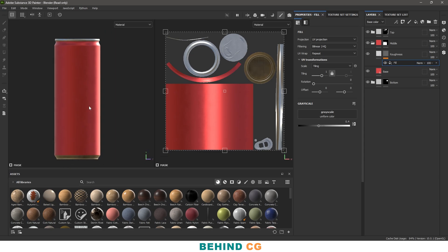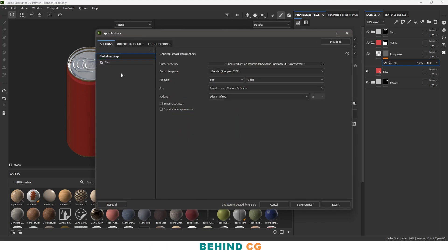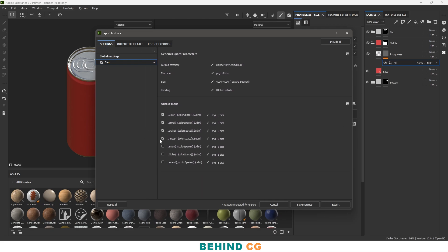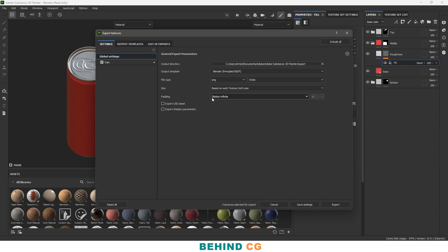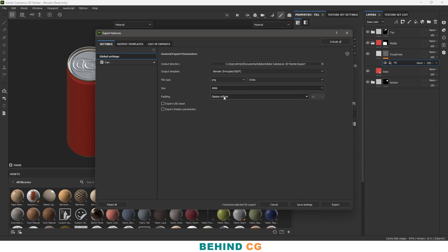This is simple texturing — nothing too complex. Now let's export these textures and import them inside Blender. Go to File > Export. In the settings, uncheck the extra maps because we only need the color map, normal map, metallic map, and roughness map. In the global settings, change the texture size to 4K, keep PNG 8-bit, Blender format. Then select the output location and export.